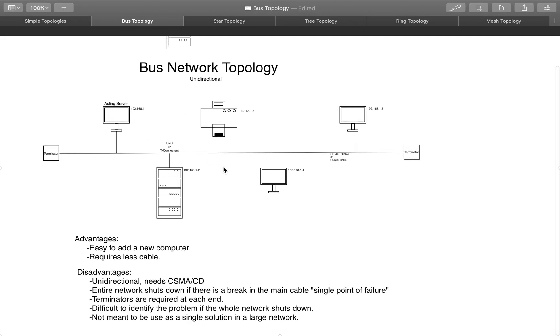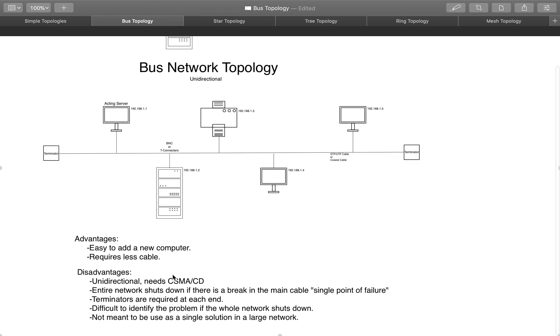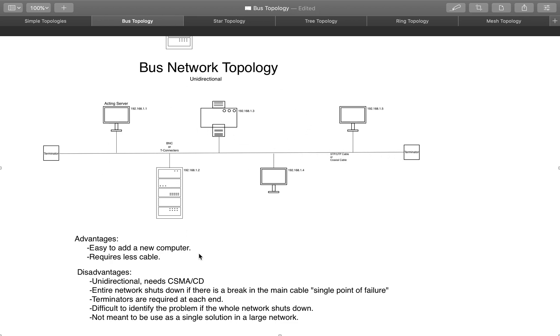Advantages of this network here is that it's easy to add a computer, and it requires very little cable. Disadvantages is that it is unidirectional, and you might need or will need a CSMA CD. The entire network will shut down if anything happens to the backbone. So if anything happens to this cable right here, then your entire network is not working anymore. Terminators are required. That's another disadvantage.